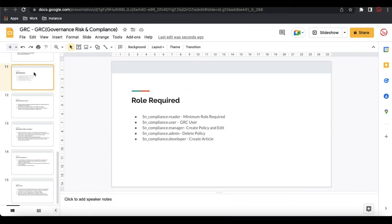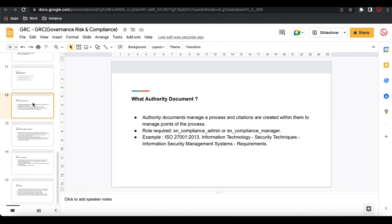Now let's understand what the authority document is. Authority documents manage a process, and citations are created within them to manage point-to-point processes. An authority document is a high-level rule document. For example, ISO 27001 — that is the authority document. It has several rules inside it.